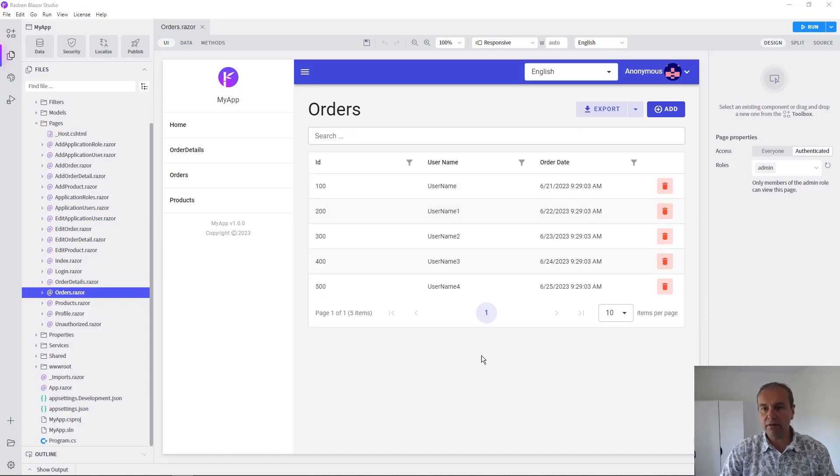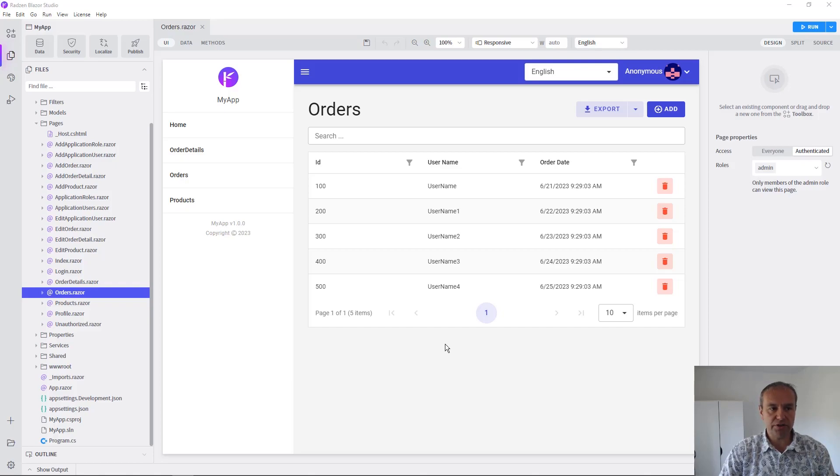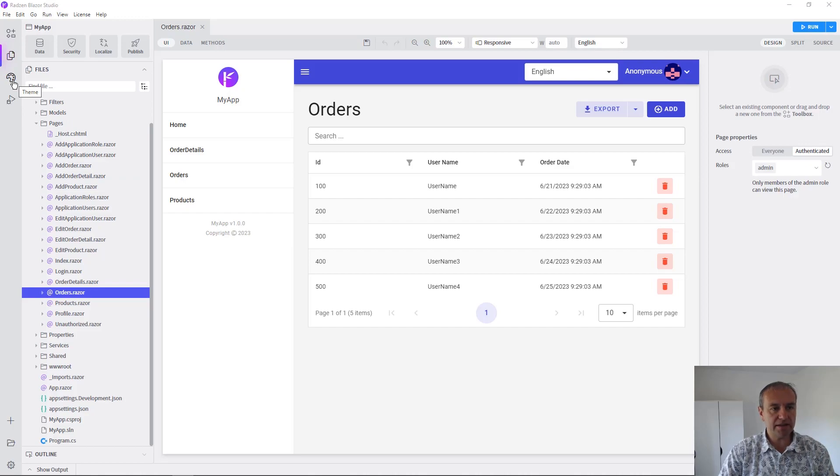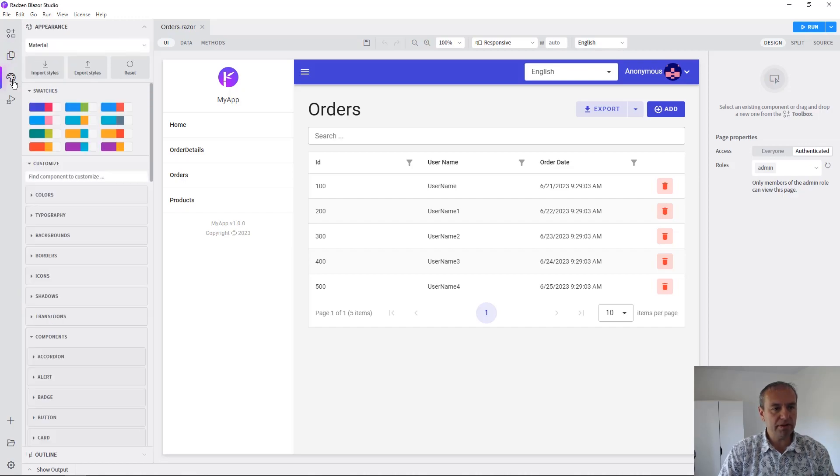Let's now change a bit the appearance of our application. We can use the theme button from the left pane in the Enchev and Blazor Studio to open all the theme settings.